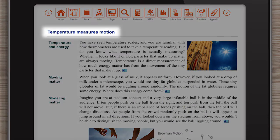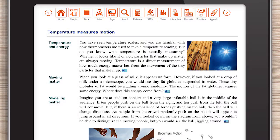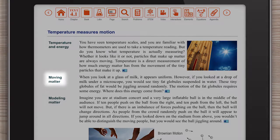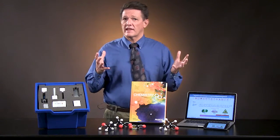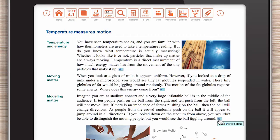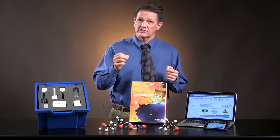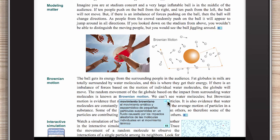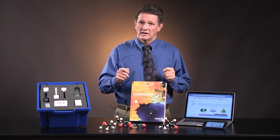Each page covers a single concept and the topic of each paragraph is clearly indicated. Pages can be read aloud — imagine you are at a stadium concert — and vocab words are defined in both English and in Spanish. Movimiento Browniano. El Movimiento Erratic.